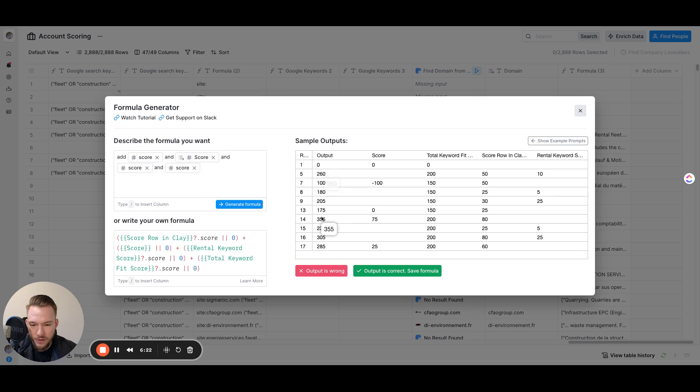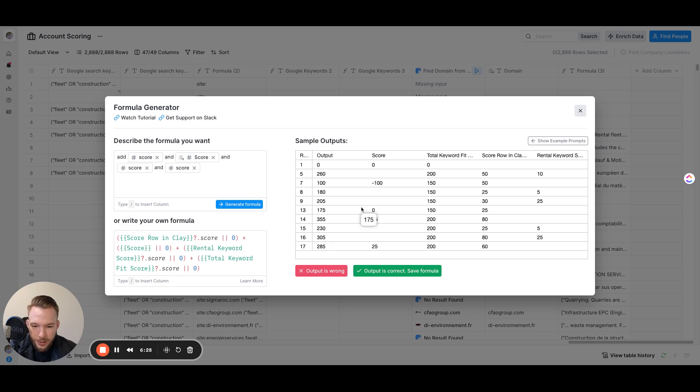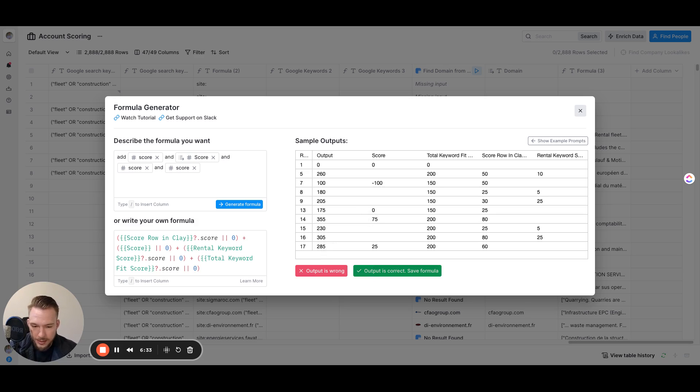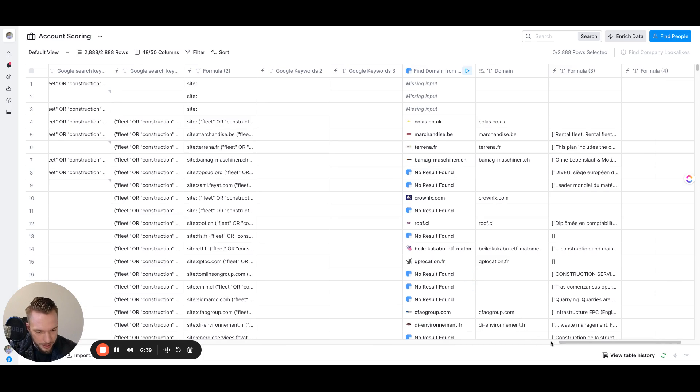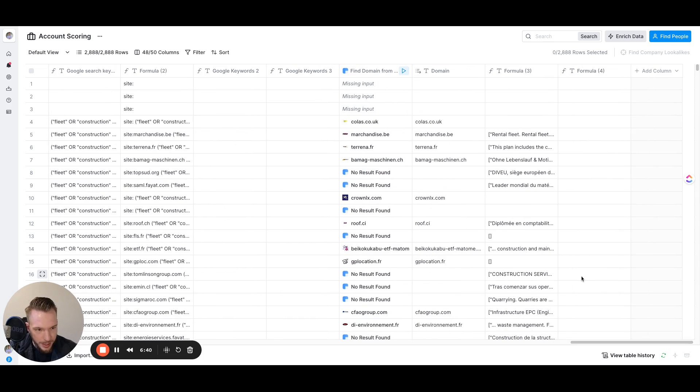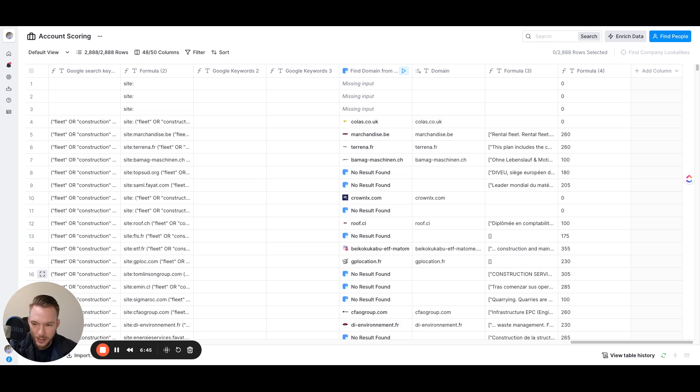So like 355 is a really, really, really great customer for them. 305 is really, really great. So now we can just draw a line. We can just say, okay, this is the line of everybody that we're going to reach out to. Let's go find contacts. And then we can score contacts the same exact way. Like we can score like a fleet manager is going to have a higher score than an operations manager like that. And so yeah, I hope you find this useful. The lead scoring is something I feel like people want to do all the time and they overcomplicate it. Clay can just take care of all of it for you.